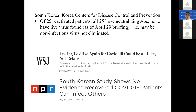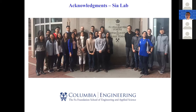This is my lab that has done some of this work. I'll end off there — happy to take questions. Thank you.